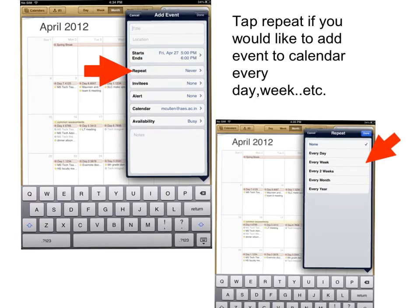Tap repeat if you would like to add the event to your calendar every day, every week, every two weeks, every month, or every year. Tap done when you've done this.